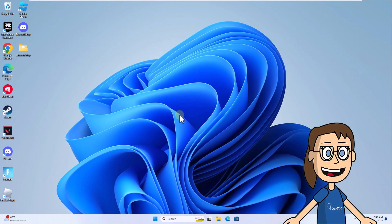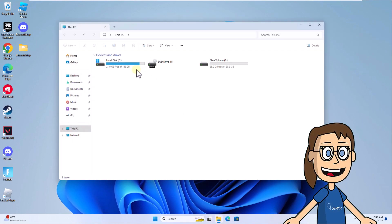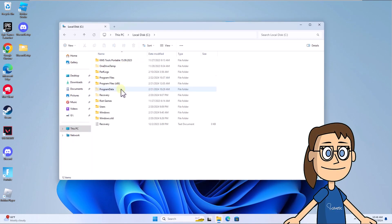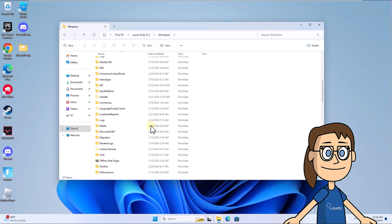After that, open File Explorer and go to the Windows folder. Here, drag the folder that was created and click Continue to authorize this process.